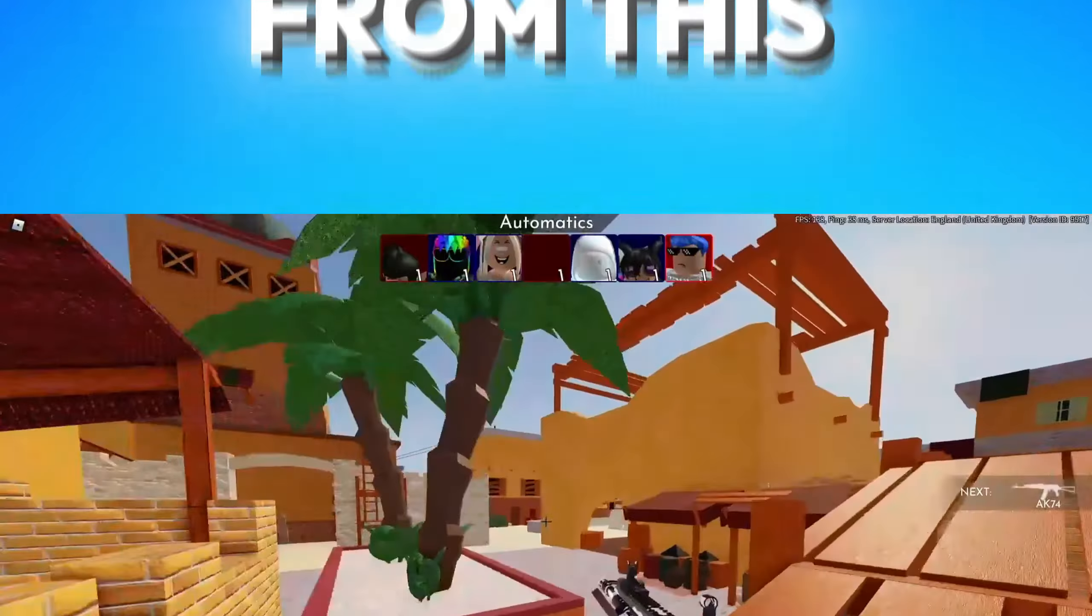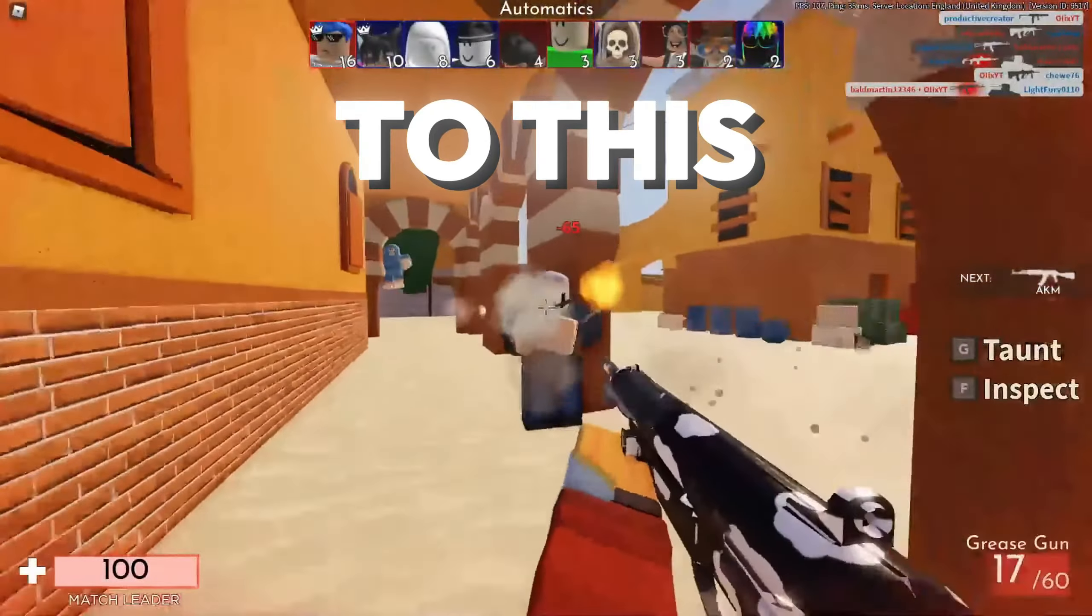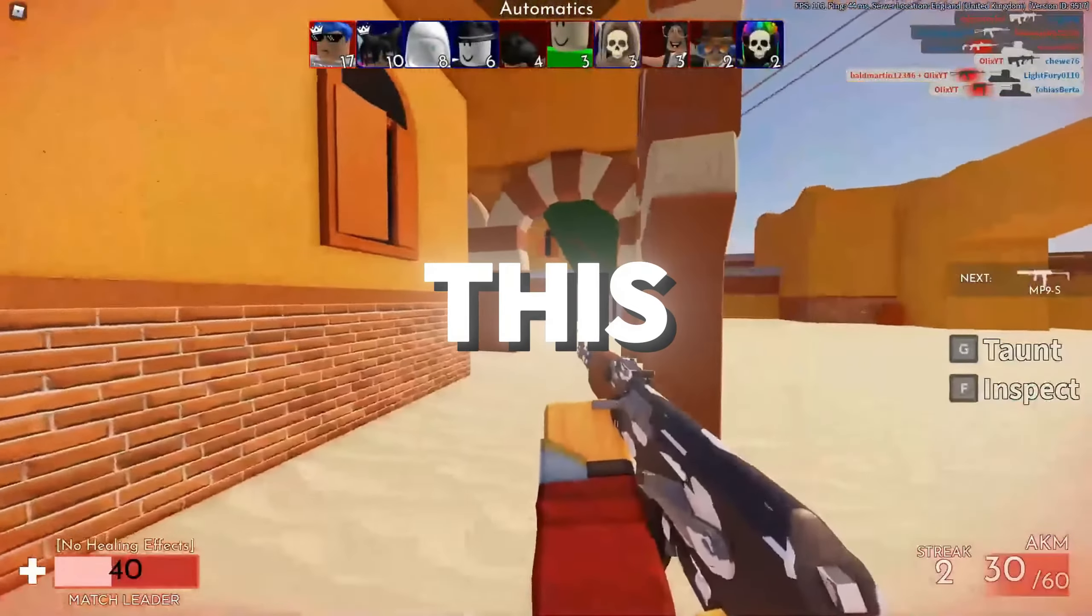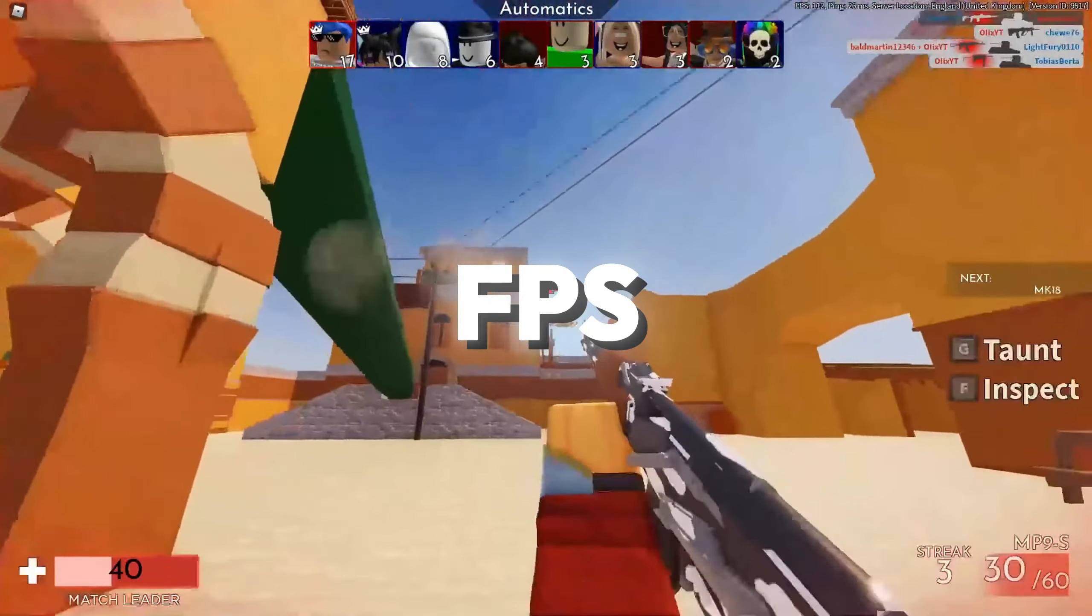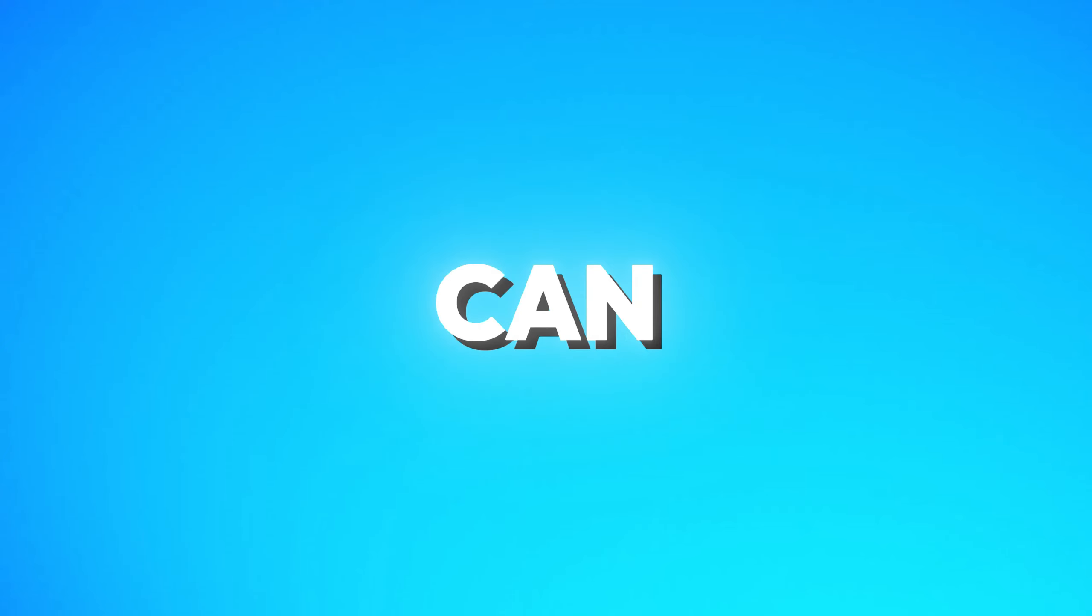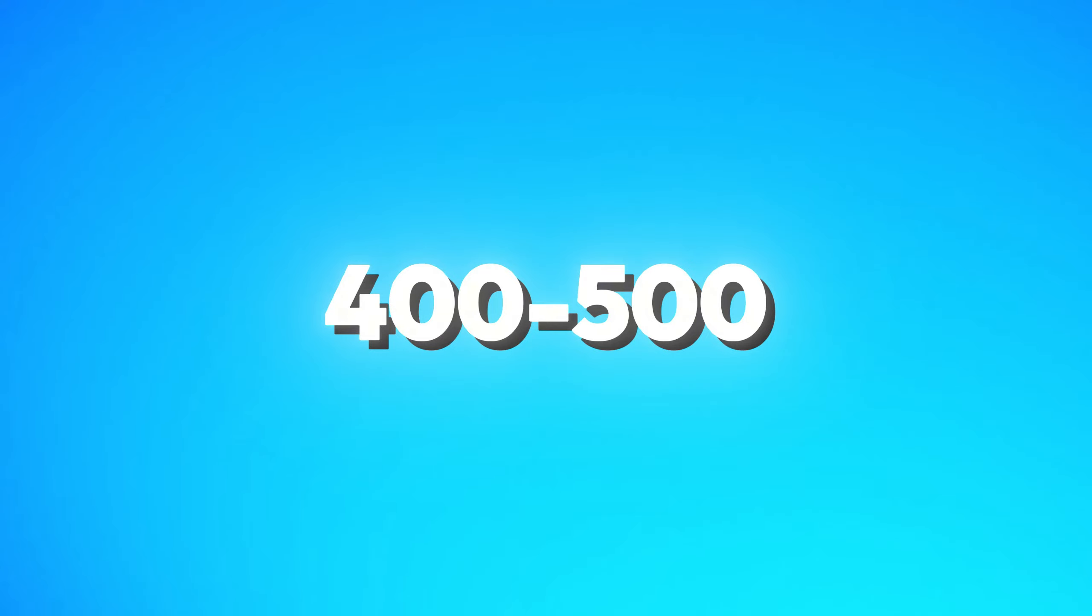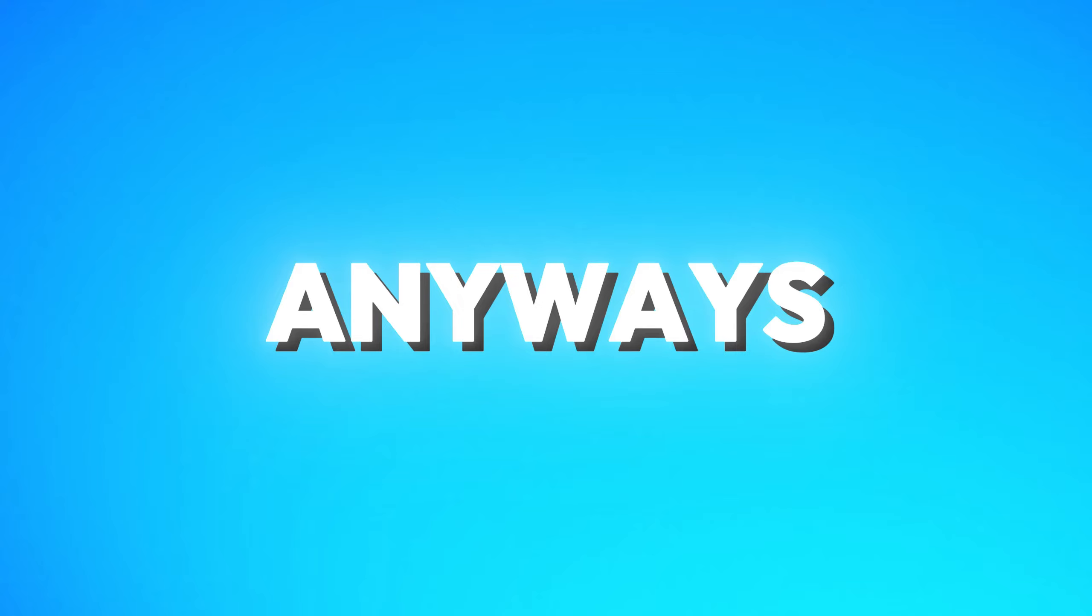If you want to boost your FPS from this to this, in this video I'm going to be going through some FPS boost optimization tricks that your FPS can go up to 400 to 500 however much you want it to do. Anyways, let's get into it.